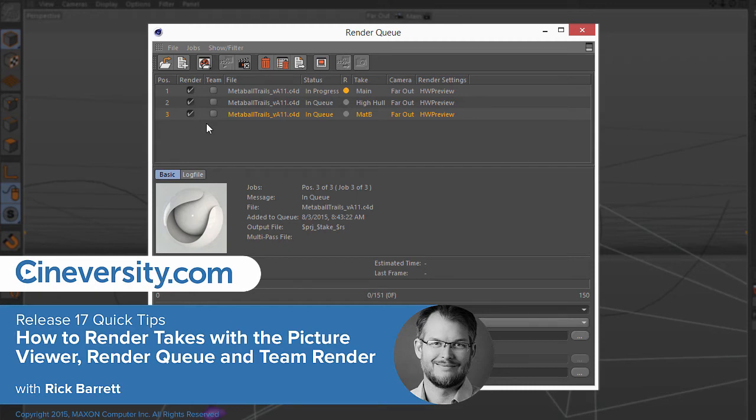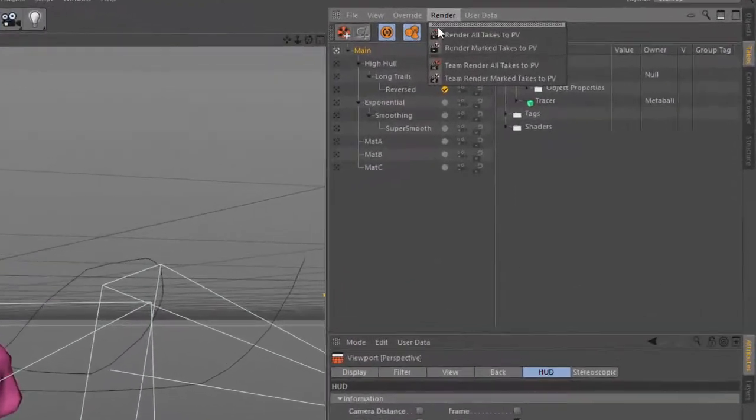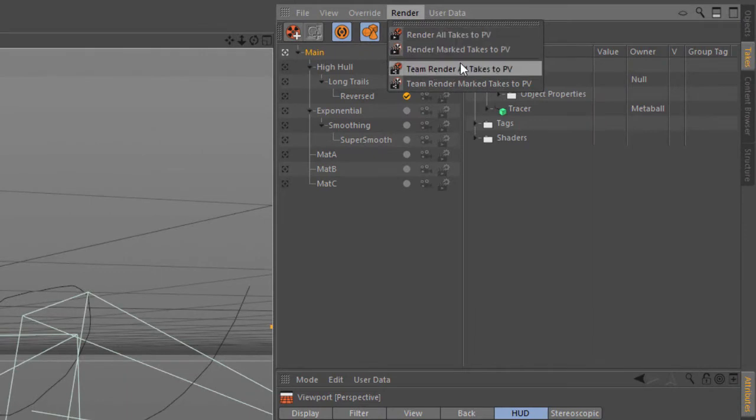When you want to render multiple takes, there are several options. The first is the RenderAllTakesToPictureViewer and TeamRenderAllTakesToPictureViewer commands, which will render all of your takes in sequence to the picture viewer, either directly or using TeamRender.